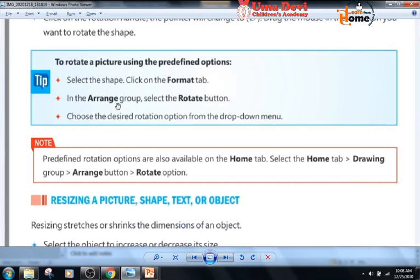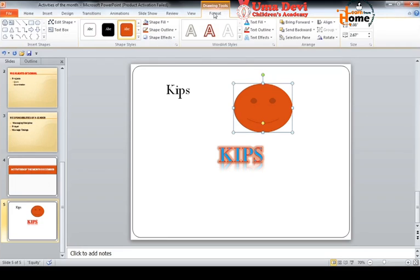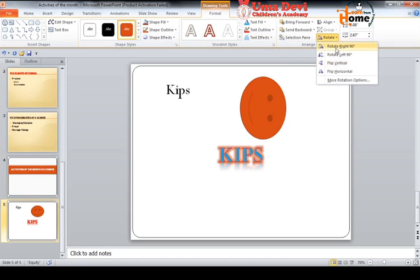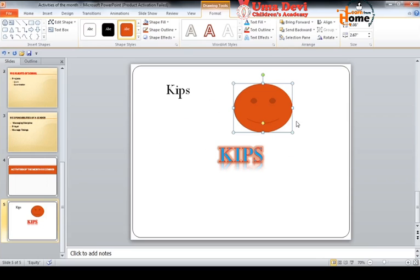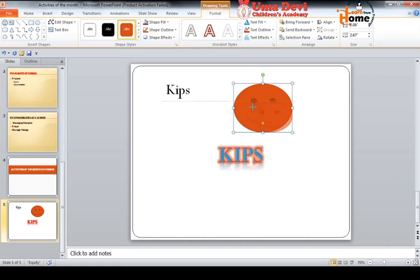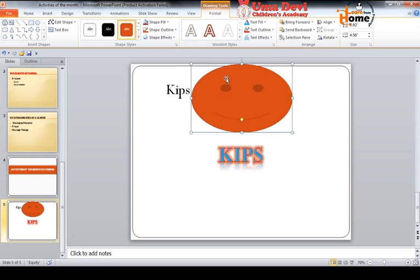To rotate a picture using the predefined options, go to the Format tab and in the Arrange group use the Rotate option — from there we can rotate the object. For resizing: resizing stretches or shrinks the dimension of an object. Move the cursor to the corner of the picture or shape; the pointer changes to a two-headed arrow. Drag to change the size as desired, and the object is resized.